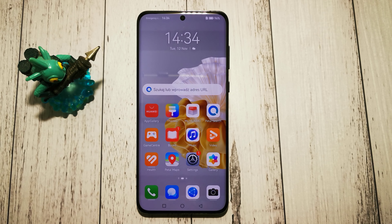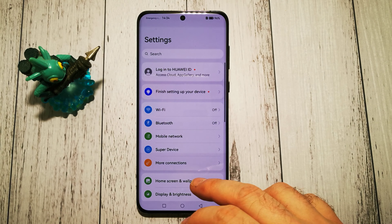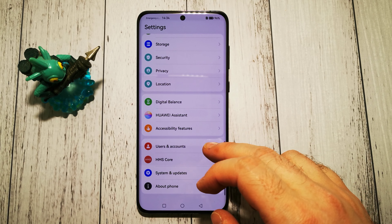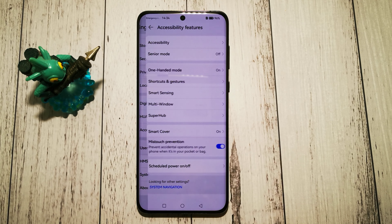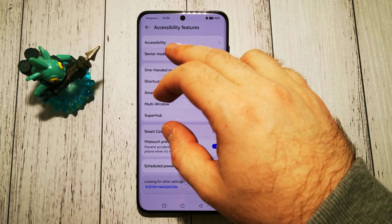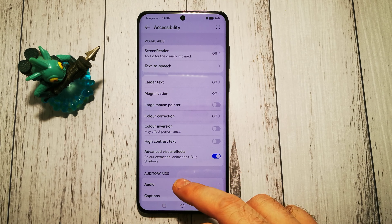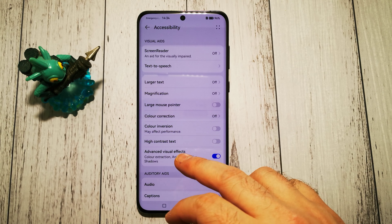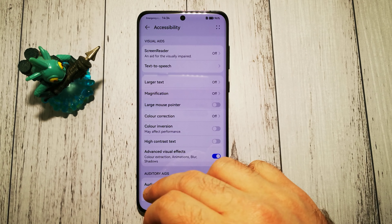To change the language of text-to-speech, we have to go to the settings, scroll all the way down to accessibility features, then accessibility at the top — and here we have our text-to-speech options.